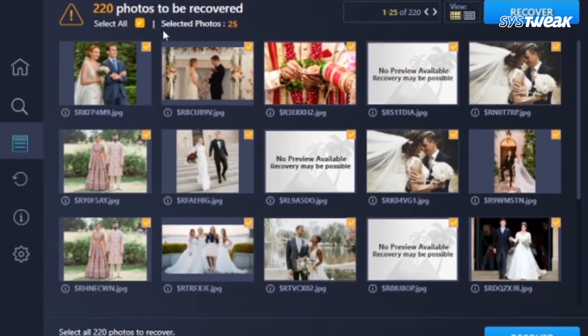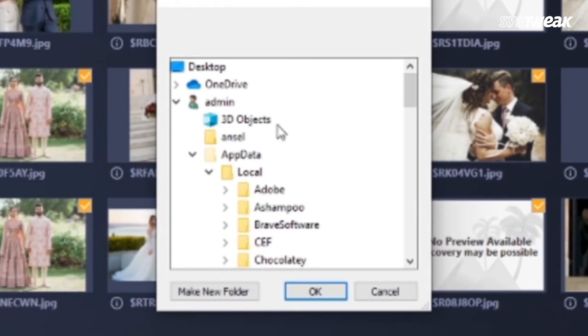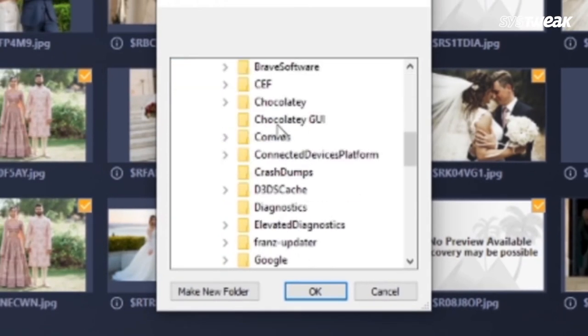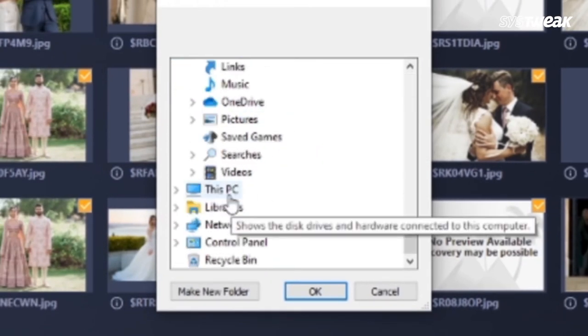After choosing the pictures, click on recover, and then select the location where you want to save those recovered files.